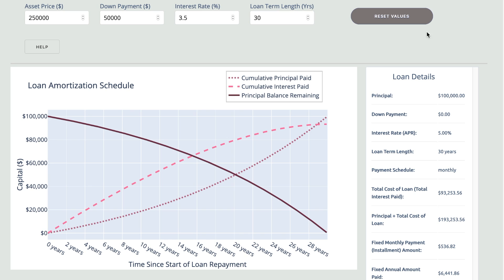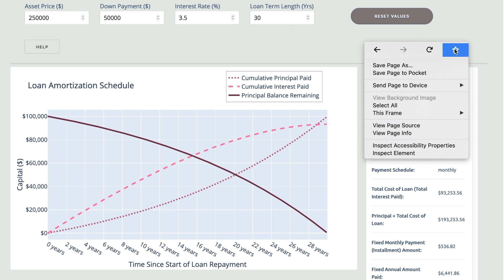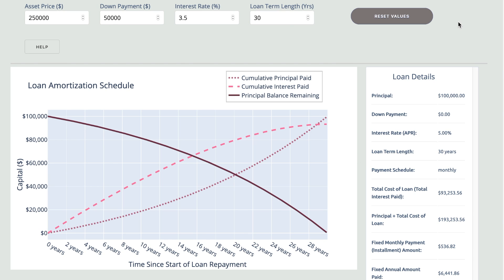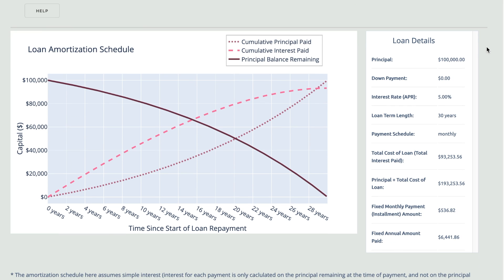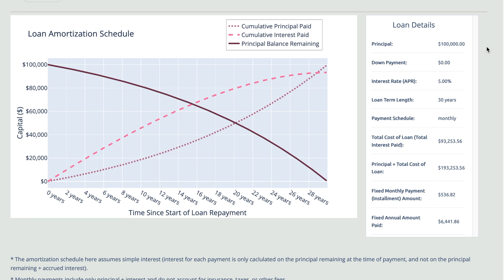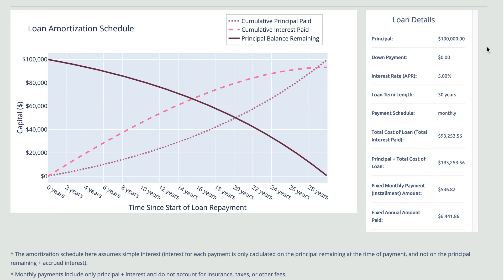If we take a look at the loan details on the right hand side, a breakdown of all the information you'll need for any of your planning is present. Down to the last detail, we make sure to equip you with everything you need before buying your home.